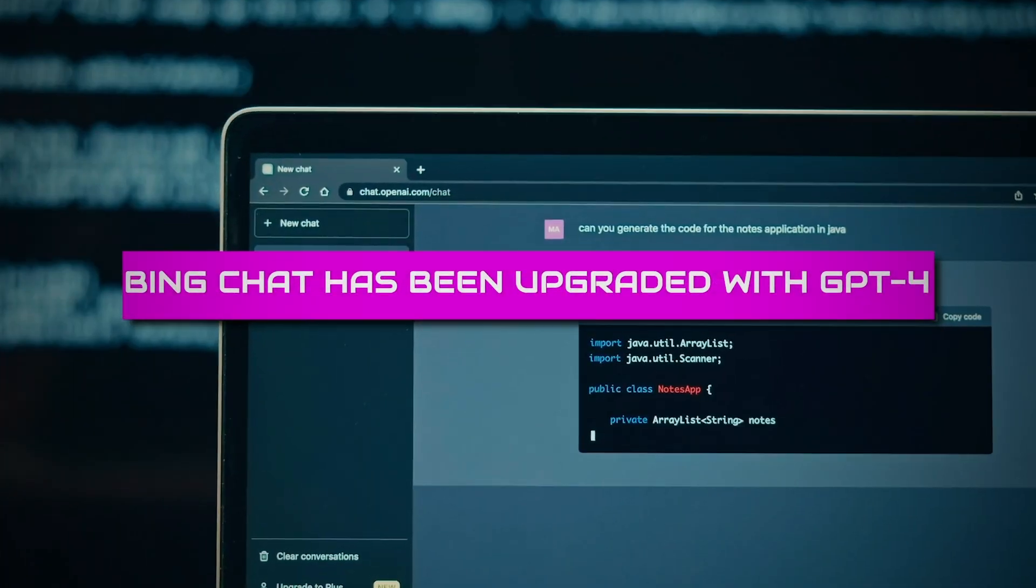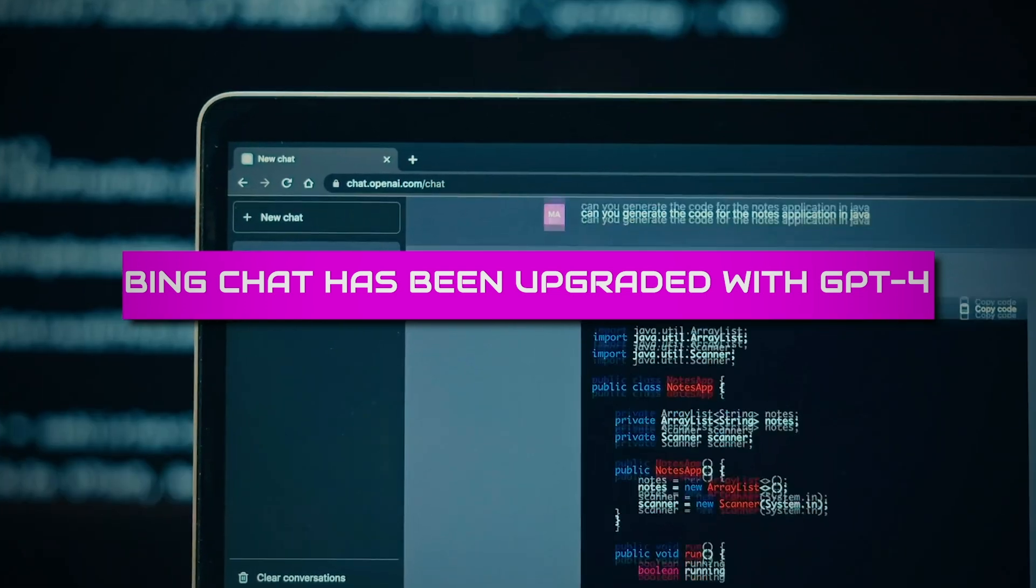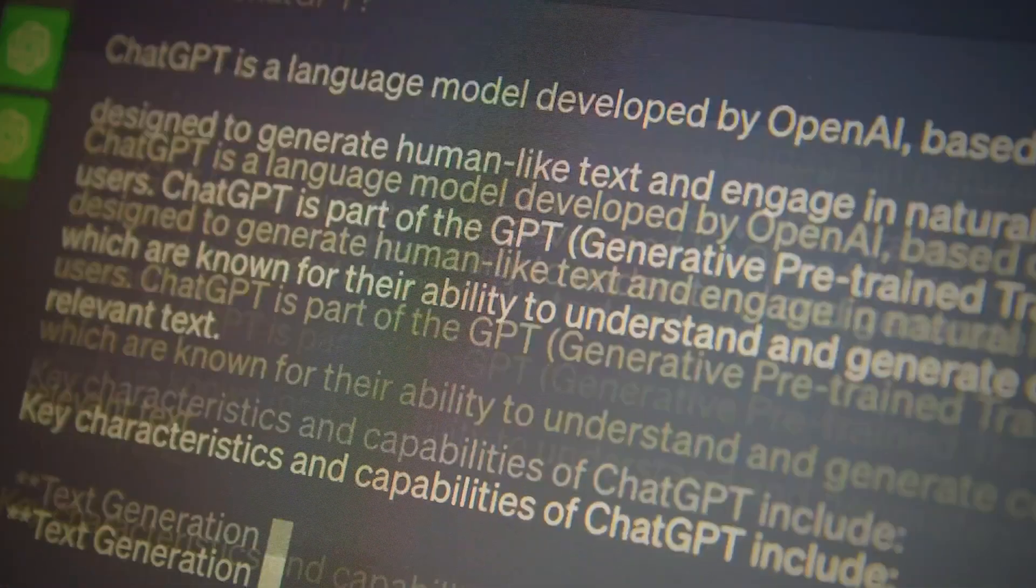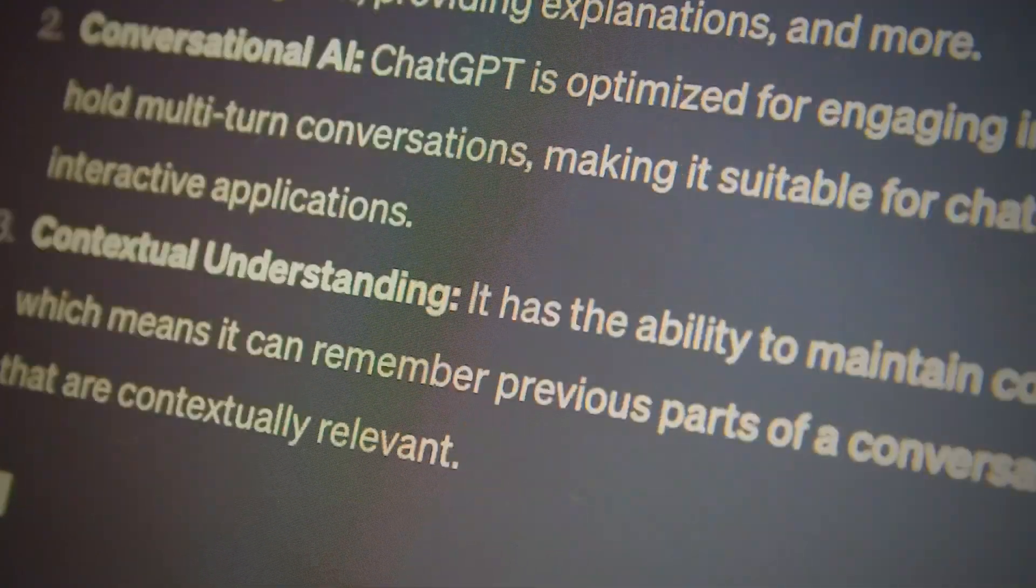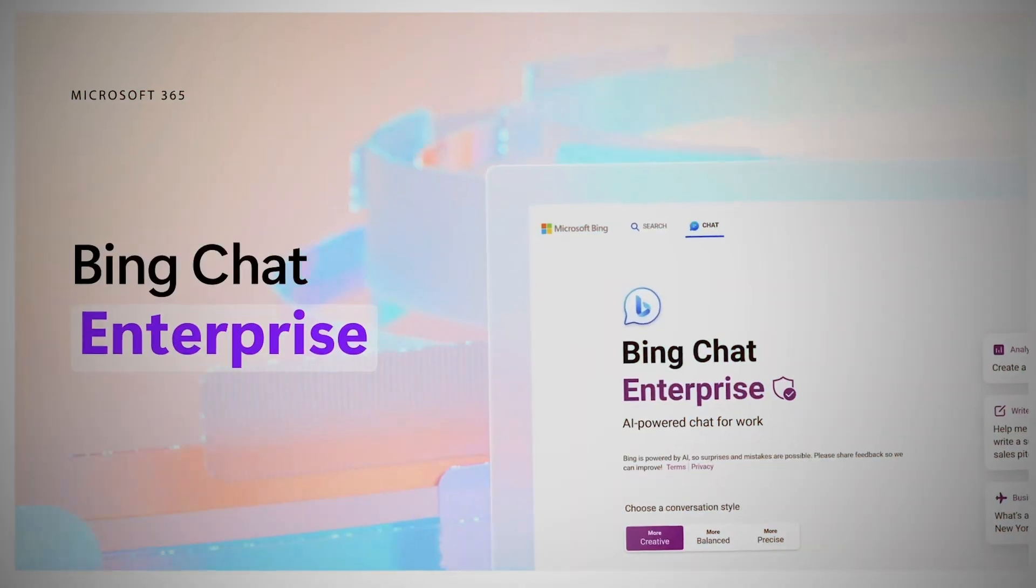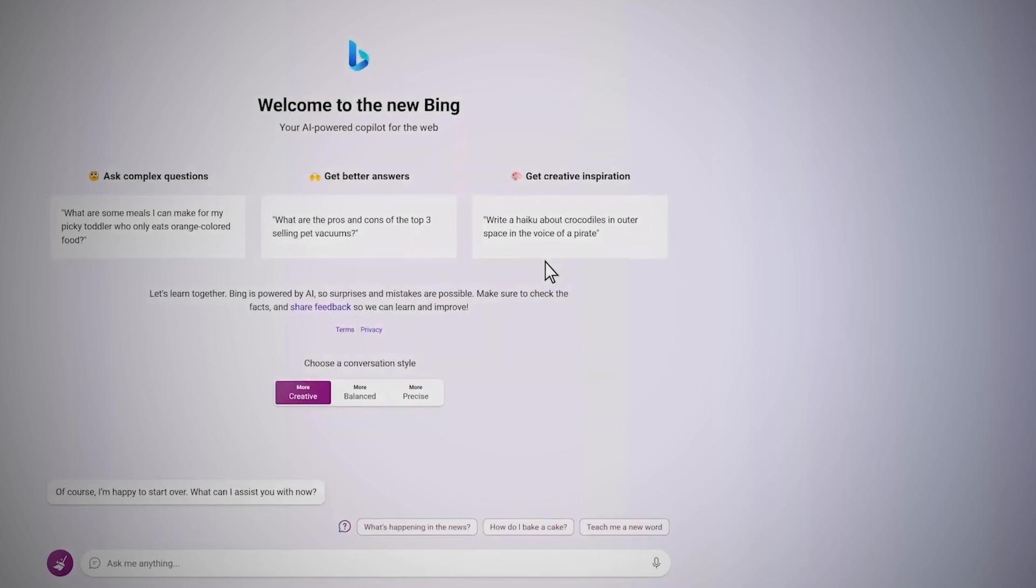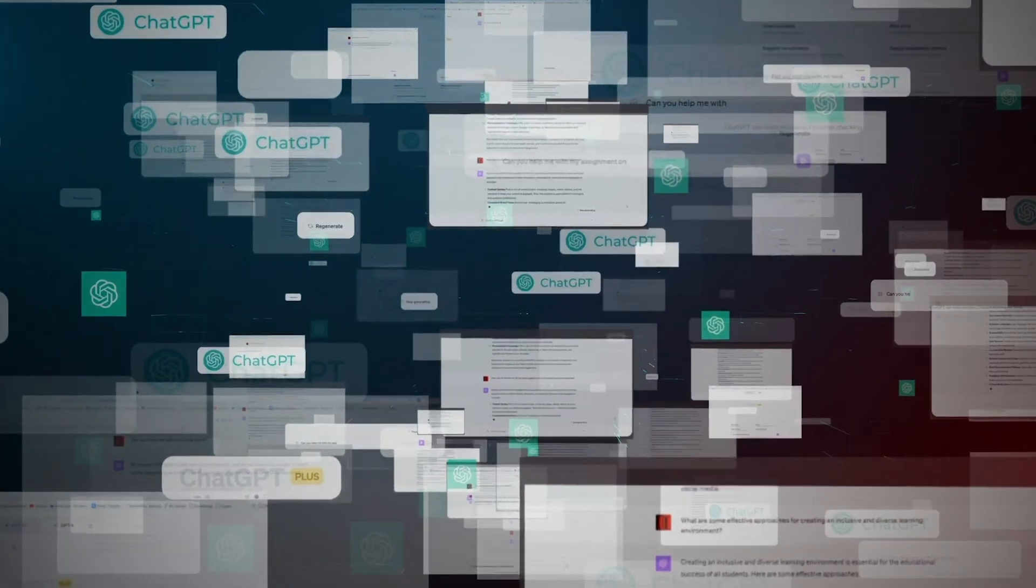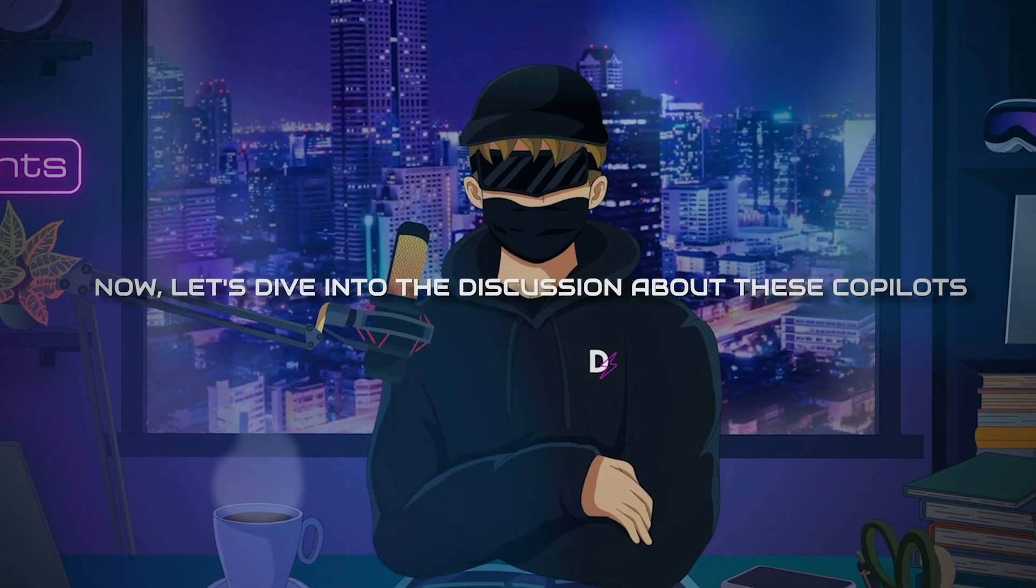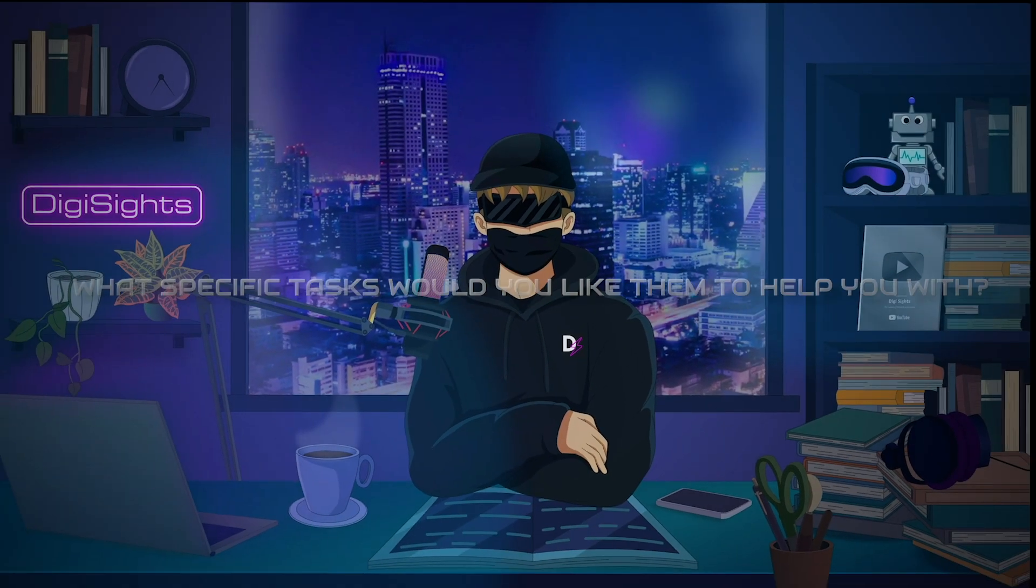Recently, Bing Chat has been upgraded with GPT-4, a more advanced technology, to make it smarter and better at understanding and creating human-like text. This enhancement boosts the chat's capability to assist with a wide range of tasks through cutting-edge language processing. Now, let's dive into the discussion about these Copilots.